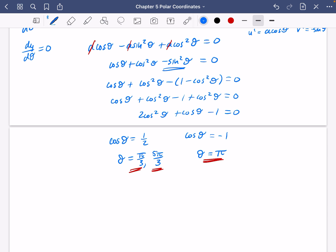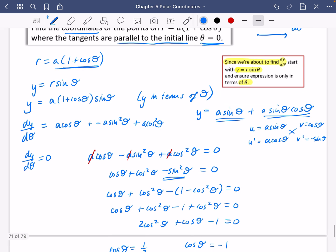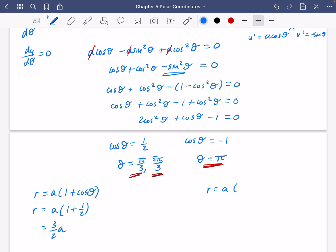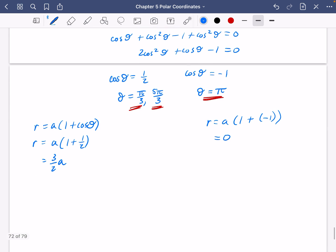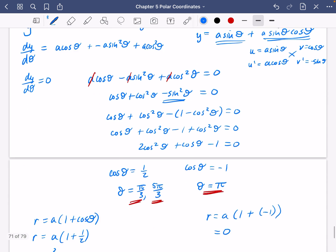Because we want the coordinates of the points where tangents are parallel to the initial line, we also need r. Using r = a(1 + cosθ): for cosθ = 1/2, r = a(1 + 1/2) = 3a/2. For cosθ = −1, r = a(1 + (−1)) = 0. So the coordinates are (3a/2, π/3), (3a/2, 5π/3), and the origin.